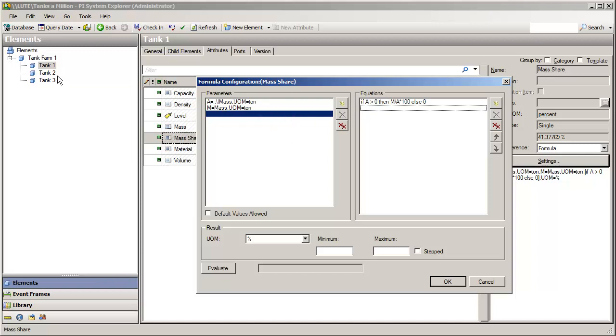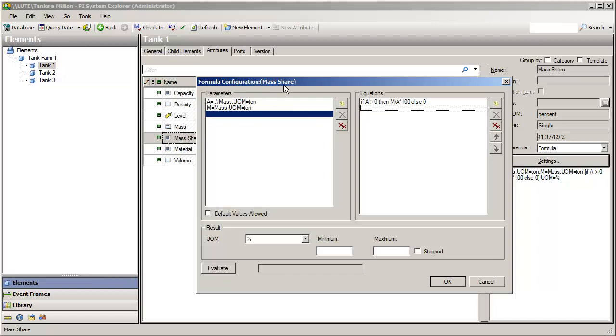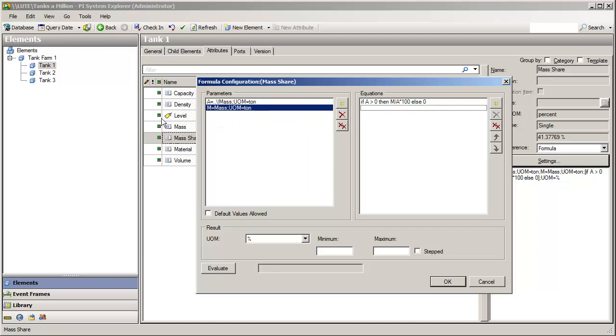Okay, so imagine a case where for all of my tanks I want to know the mass share. Not unreasonable, right? So I call tank 1 and I ask, what is your mass share? Well, as inputs it needs its own mass, which is a series of formulas, and then it needs to know the total mass of the tank farm.